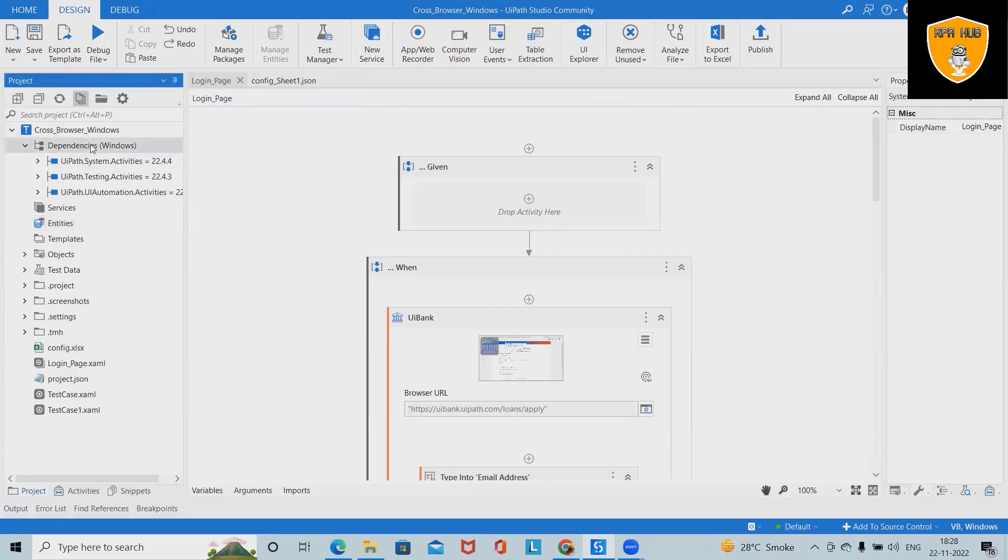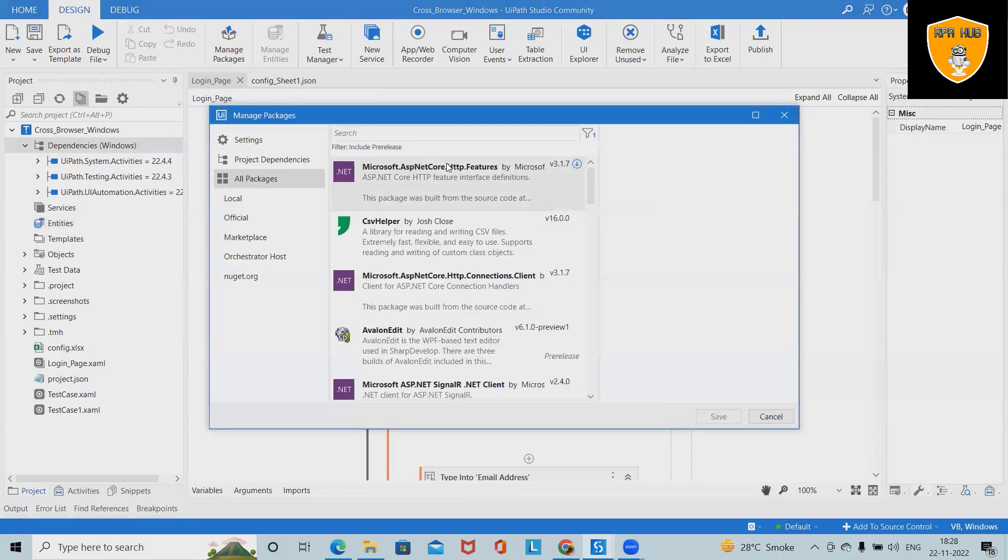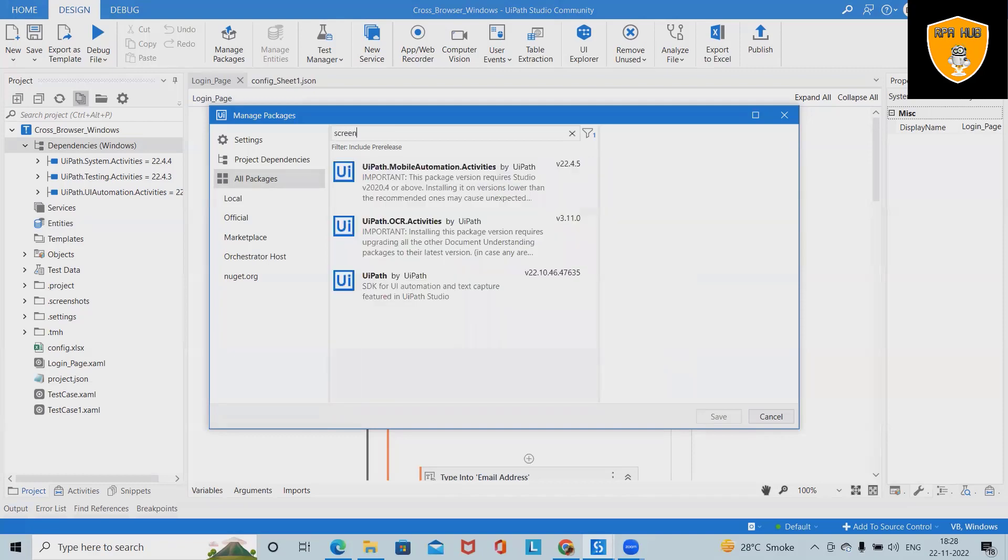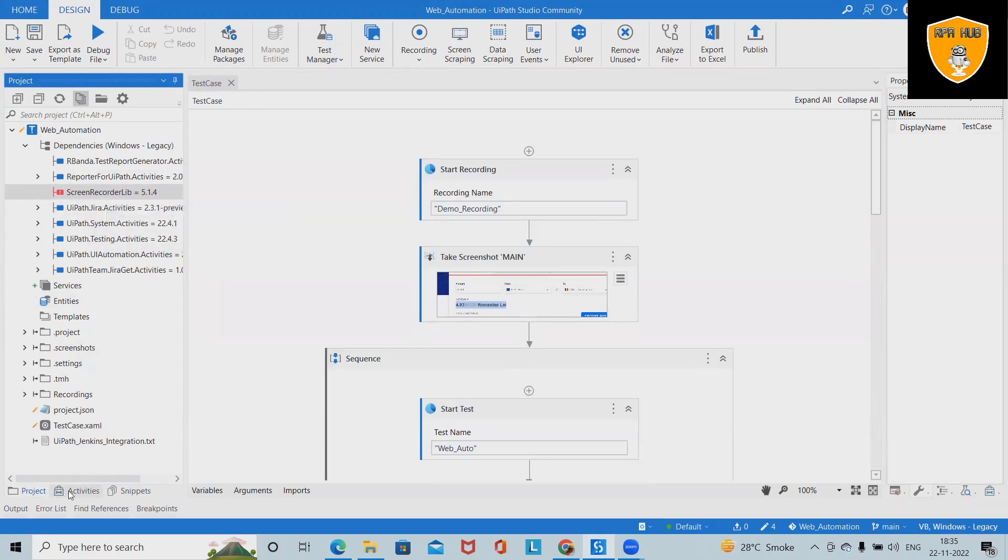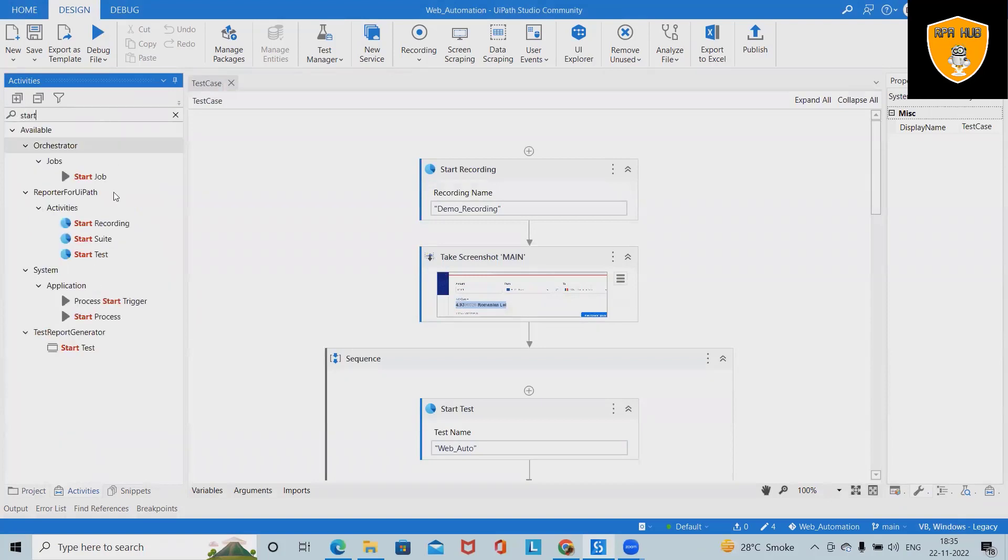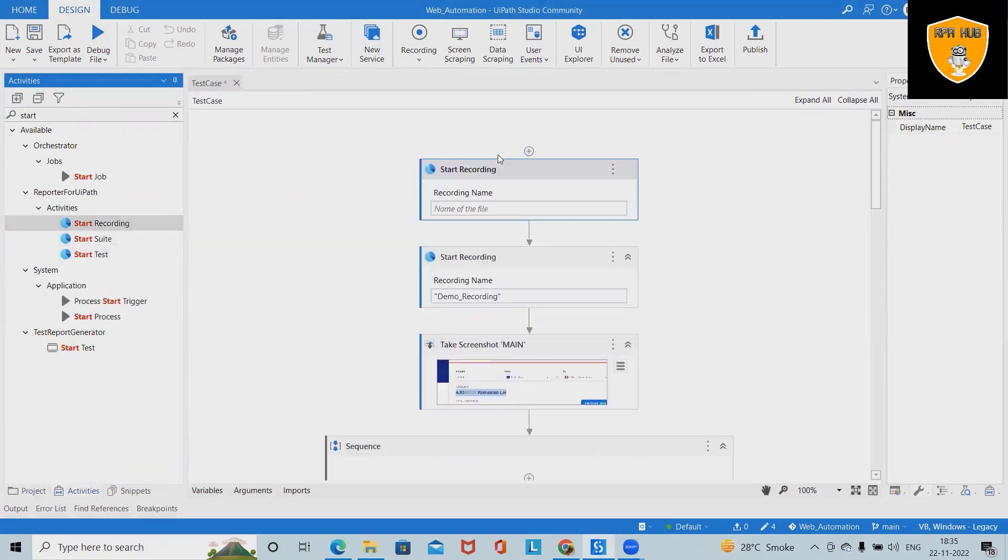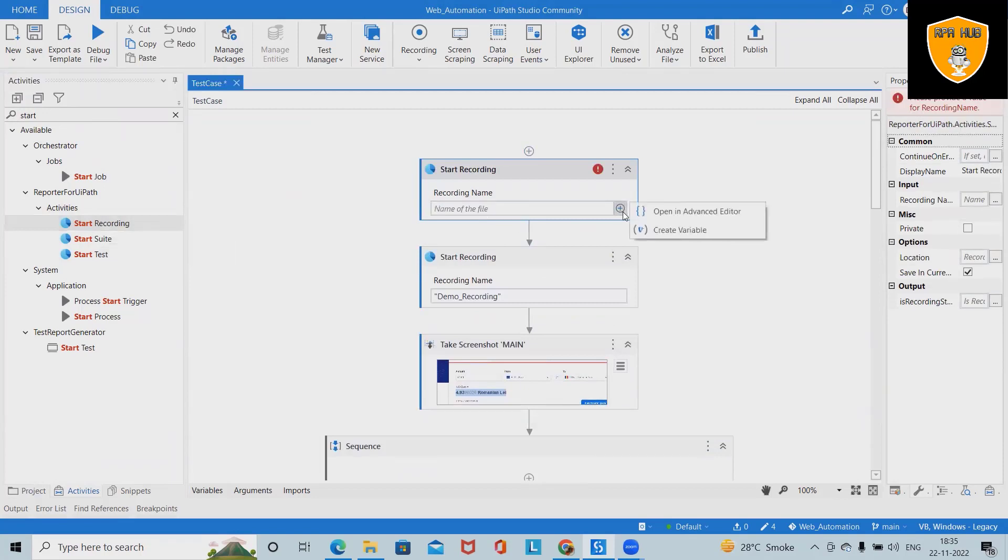Here we have to go to Manage Packages, and from All Packages we will add Screen Recorder. If you can see here, the Screen Recorder library is present. When we have this activity available, we can just add Start Recording.